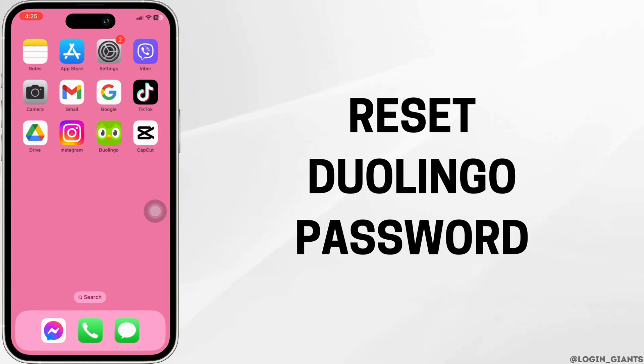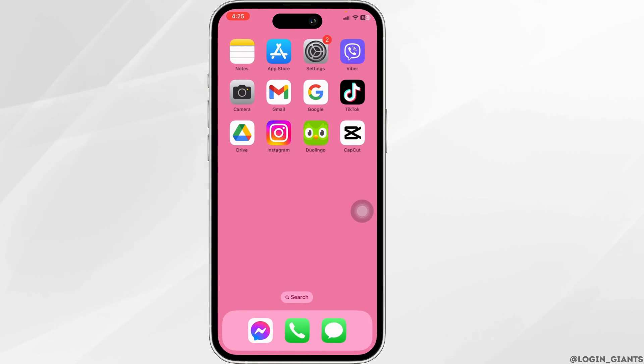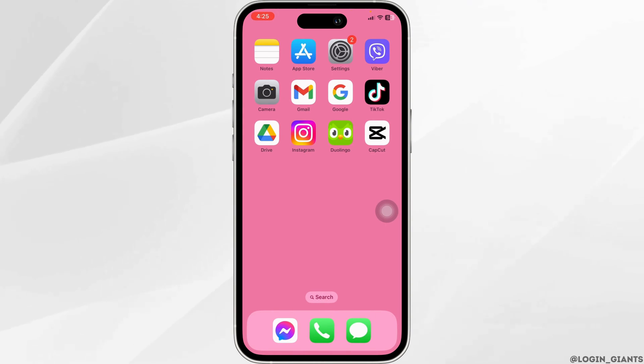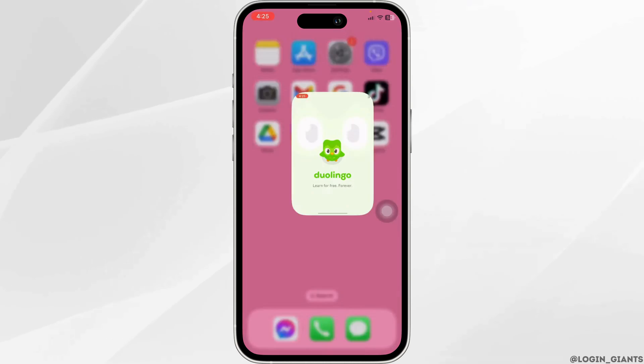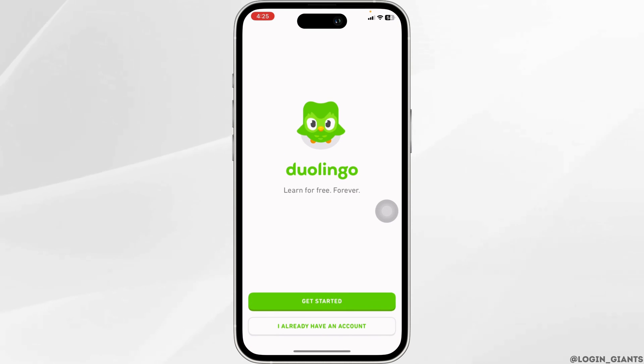How to reset Duolingo password. Let's get started. Launch your Duolingo app. You will enter this kind of page.